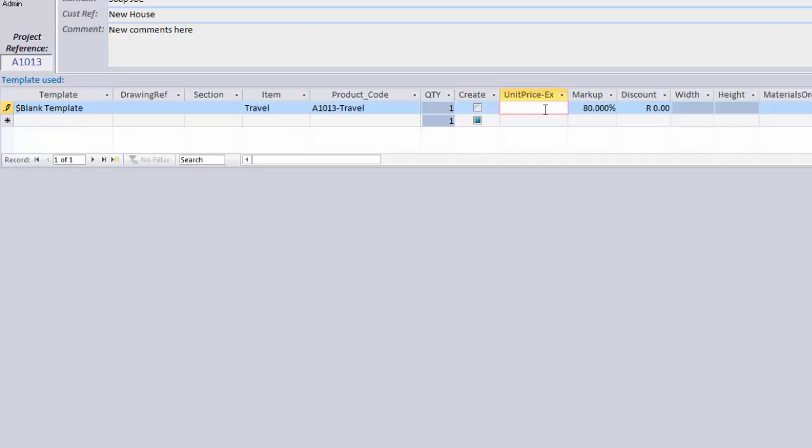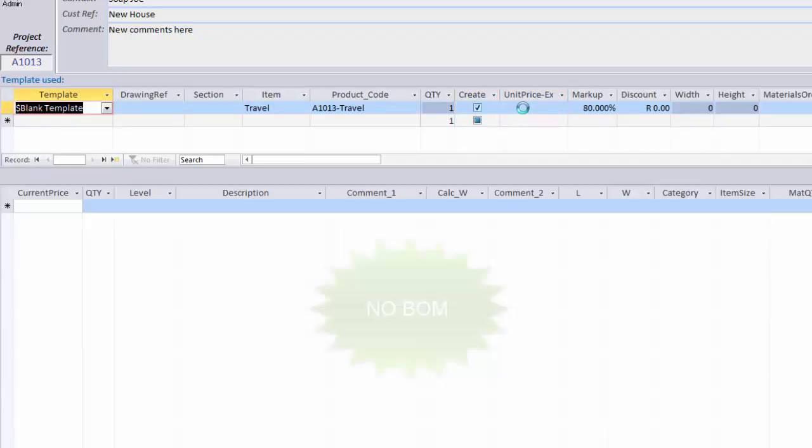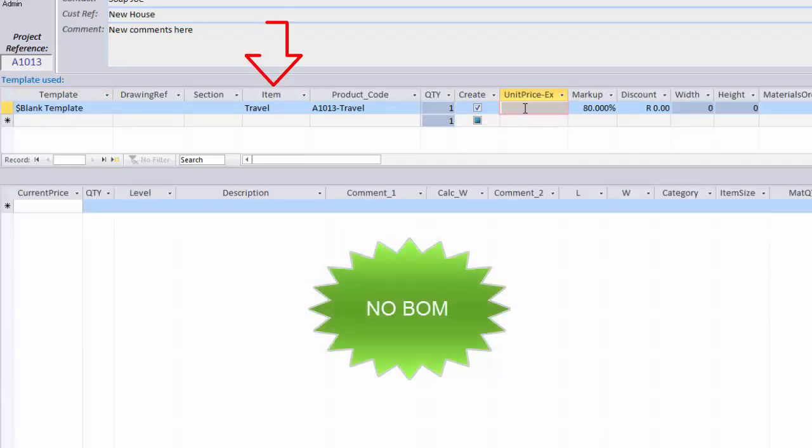Manual no BOM items are created without the drawing screen and don't have a bill of materials. For example, travel cost. It's not drawn. It has no BOM. You simply give it a name and give it a cost.